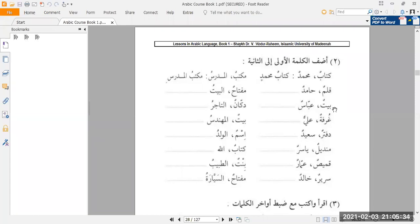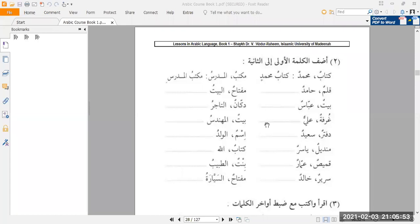Next one is baytu and abbasun — baytu abbasin, Abbas's house. Then dukanun and at-tajiru becomes dukanu at-tajiri. Next, ghurfatun and aliyyun becomes ghurfatu aliyyin.